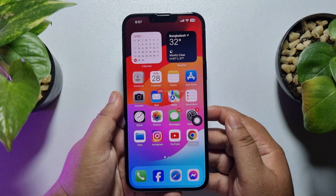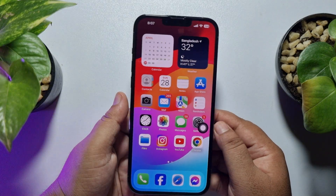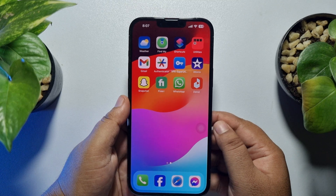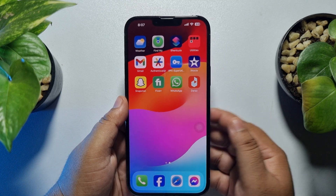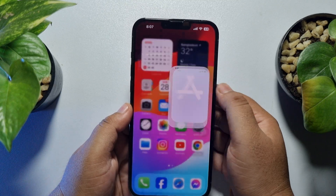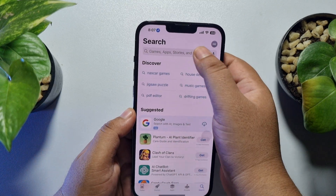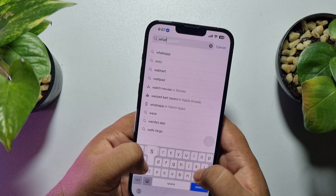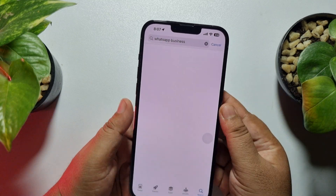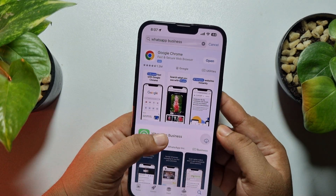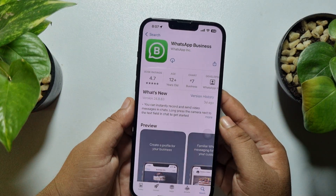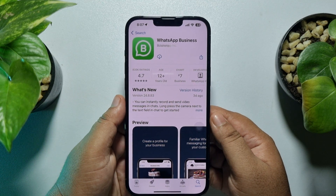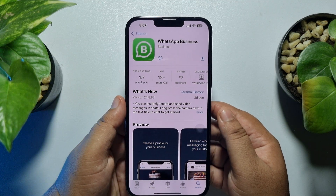The last and final solution is to uninstall your WhatsApp app, or you can go to the App Store and search for WhatsApp Business. You'll need to install the WhatsApp Business app on your iPhone.